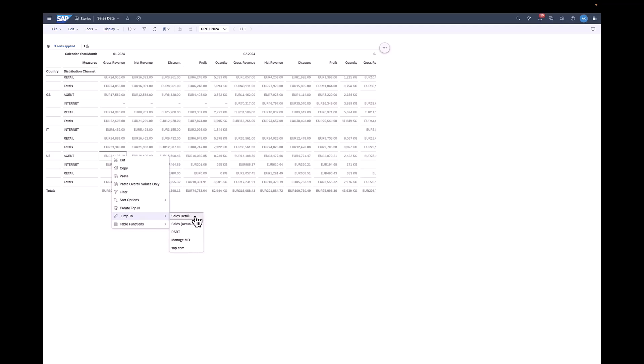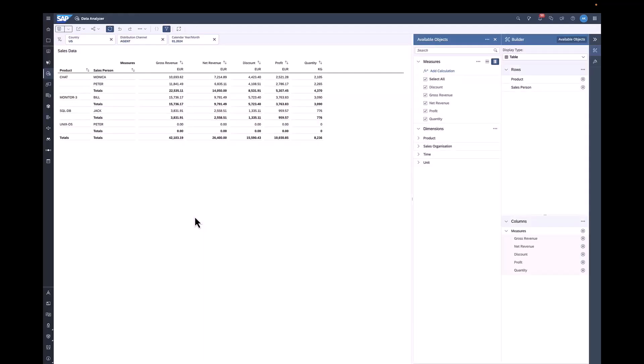In this case, I jump from a BEX query to another BEX query which will be opened in Data Analyzer. As you can see, the previous data context comes through and I have filters for country, distribution channel and the calendar year and month. The report-report interface is available on tables in the Optimize Story Experience and Data Analyzer.